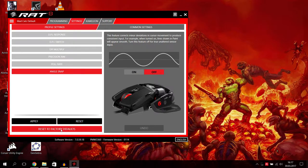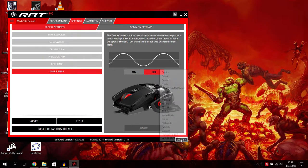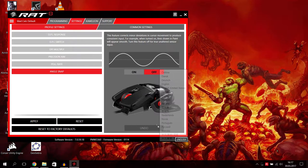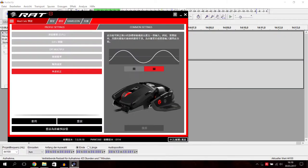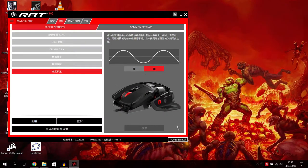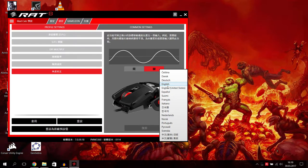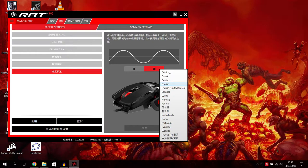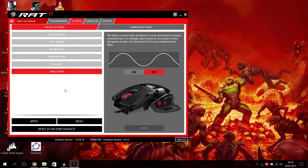Down here we have just apply, reset, and reset to factory defaults. Here's the software version and the firmware version. And also you can change your language here down to whatever you want. Oh we changed it to Chinese or something, I'm sorry. Let's go back to English. It takes a long time to change the language. Okay now we got it.